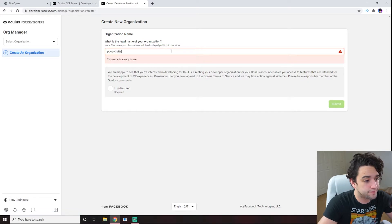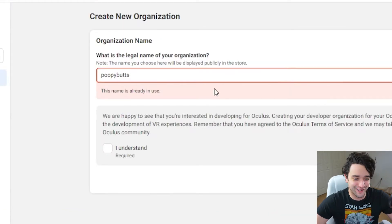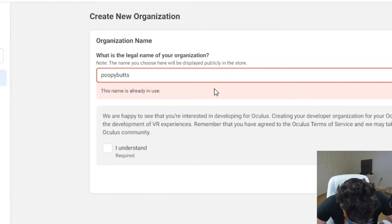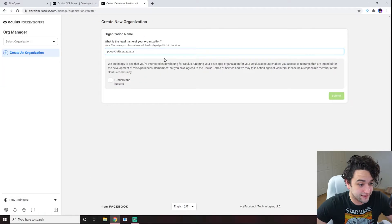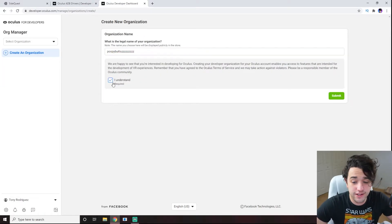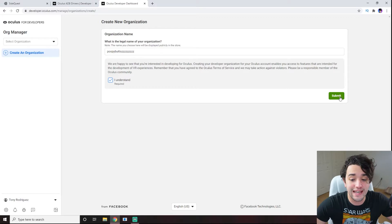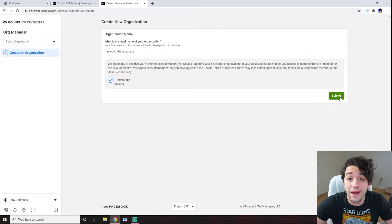This can literally be anything — like Hoopiebutts. Hit 'I understand' and then hit submit. And that's it. You've made a developer account.